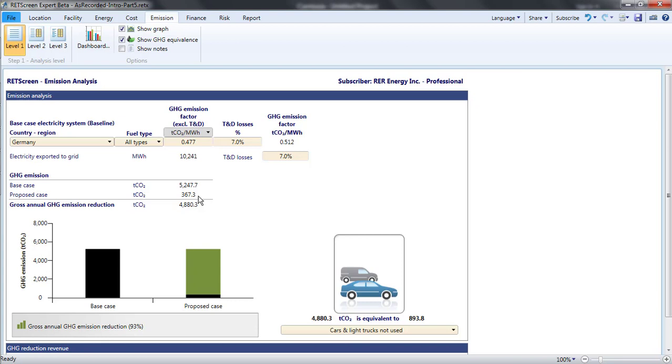The GHG emissions will not include manufacture, resource extraction, construction, or other associated activities. The emissions from the proposed case are for the most part obvious. For a photovoltaic system there are no emissions during operations.